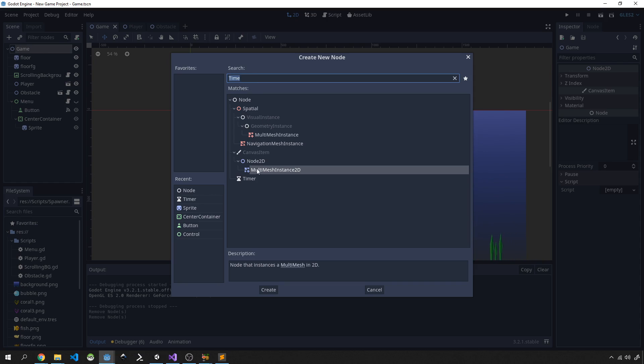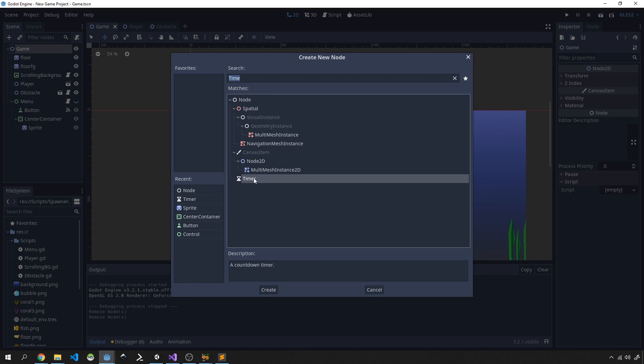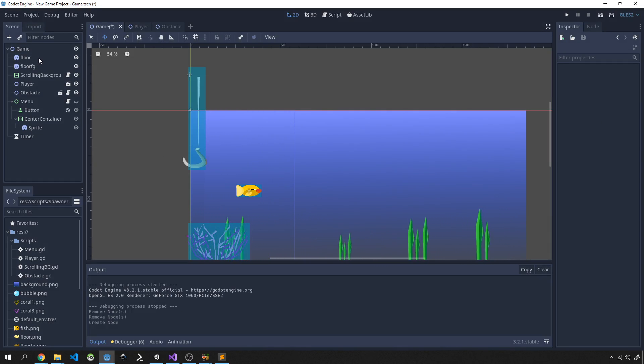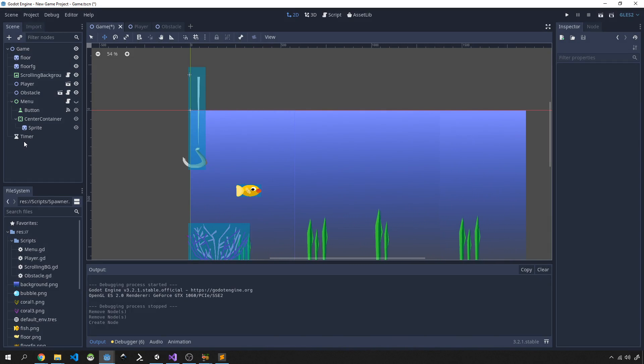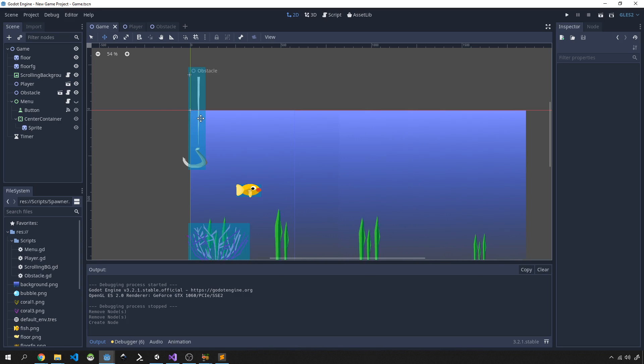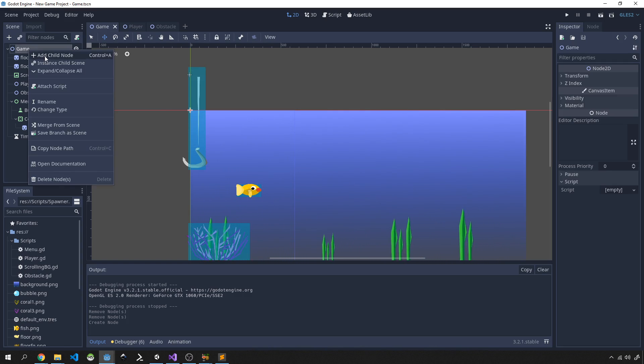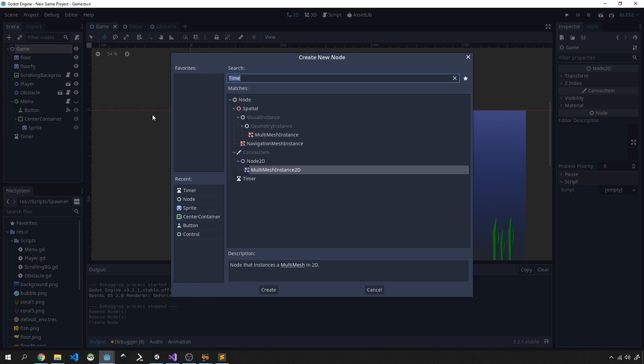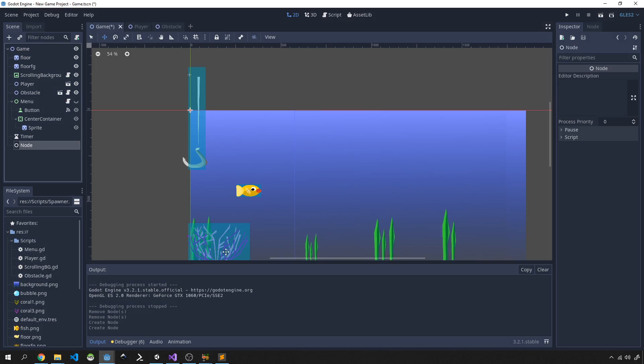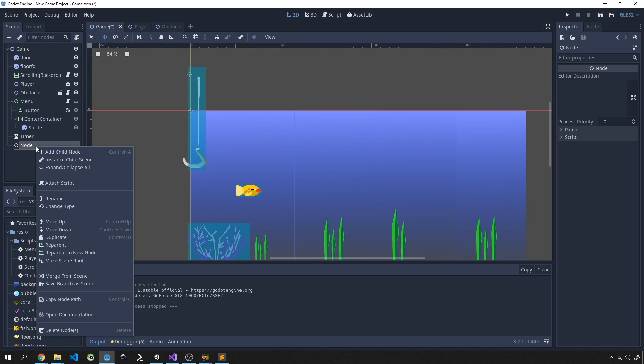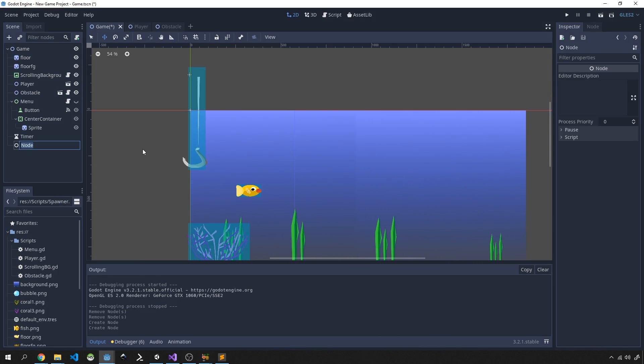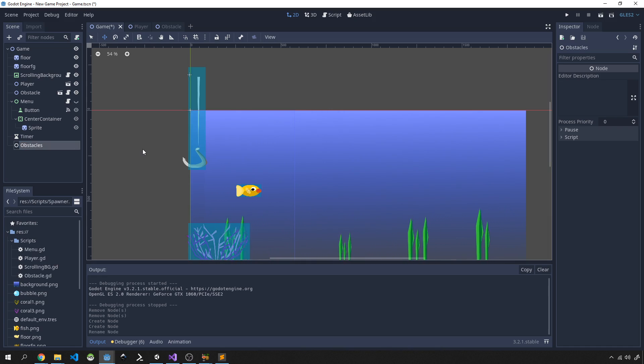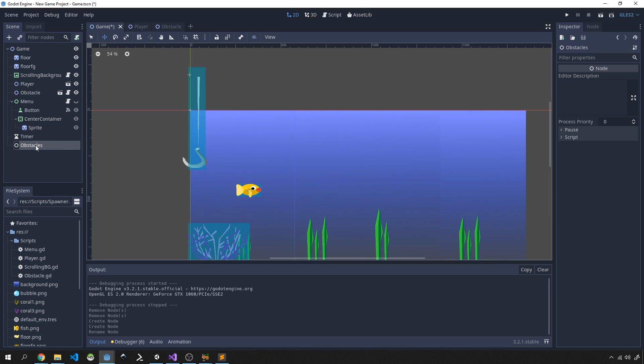Then we need a way of grouping our obstacles that we're going to be instantiating. So we're going to go ahead and create another child node called Node, but then in this node we're going to rename it to Obstacles. And then as we instantiate our obstacles we will add them to this node in our scene.